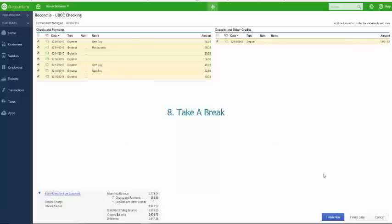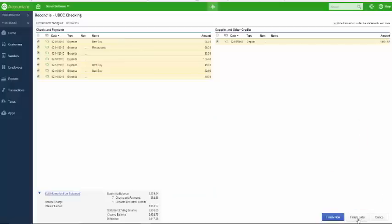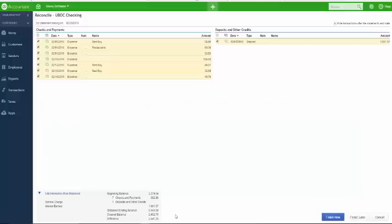Next tip: take a break. If you've been at it for a while, click the Finish Later button to save your work and come back — sometimes taking a breather helps you spot what's causing the difference. Finally, while it might be tempting, do not click the Finish Now button until you have a difference of zero. The problem will not go away — it will carry over to the next month. If you do finish with a difference, QuickBooks will record the out-of-balance in a miscellaneous account called Unreconciled Discrepancies. If it's a small amount like five dollars or less, you can decide whether it's worth moving on.